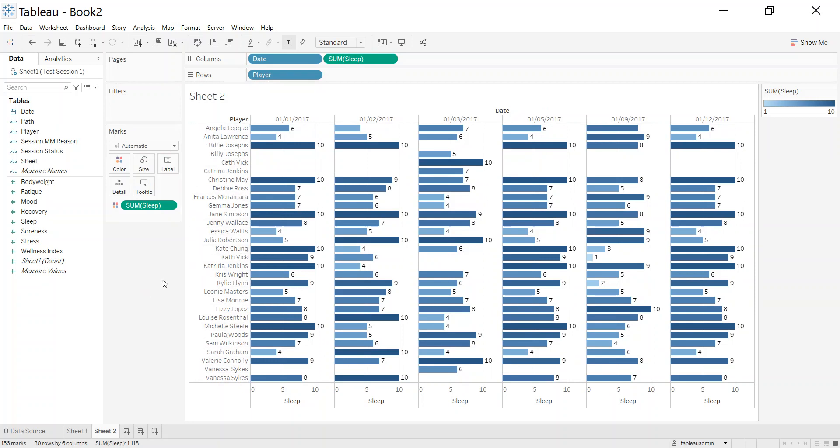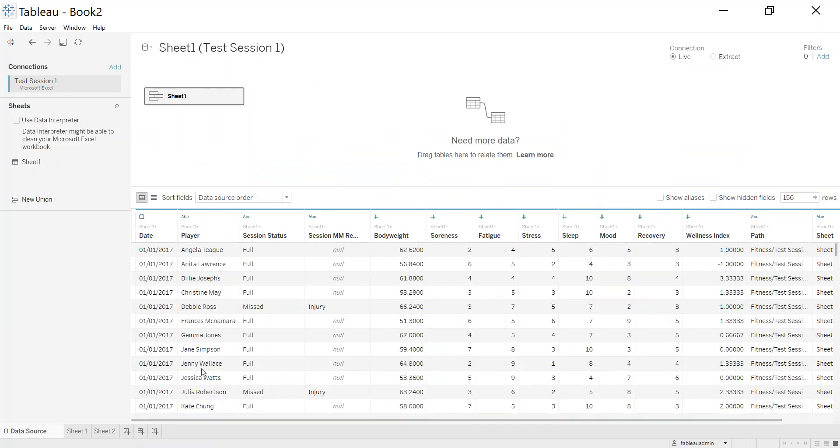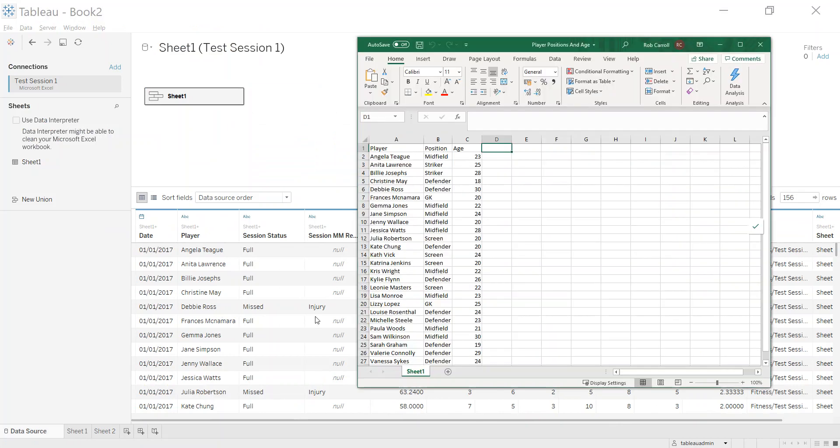Now I want to break these players into the positions. So I'd like to group goalkeepers, midfielders, defenders, whatever it is, together to see if there's any maybe pattern in there or just to be able to look at it across that. That isn't in the original data anywhere. So now what I want to do is be able to add that in. So it's in my other file. It's in my Excel file here. I have the player name, I have the position they played, and I also have their age.